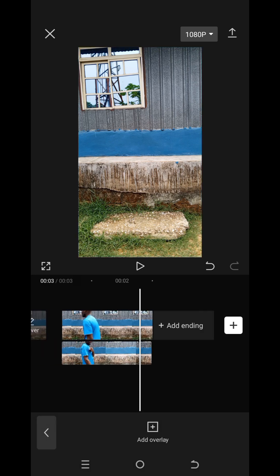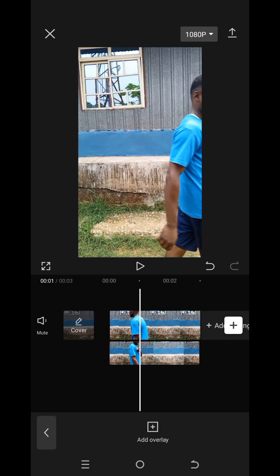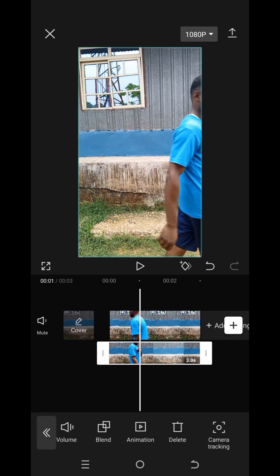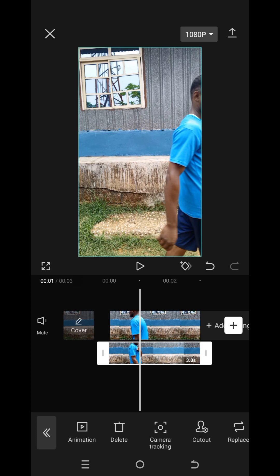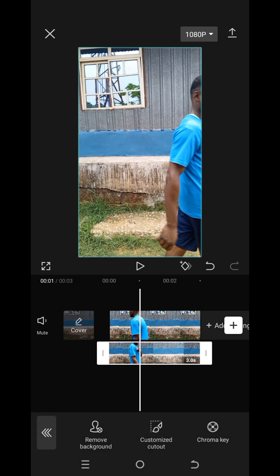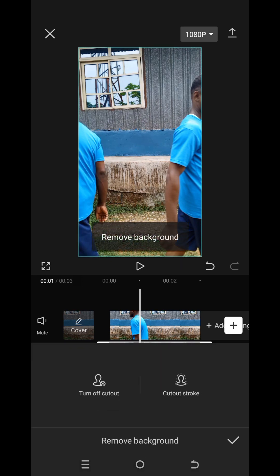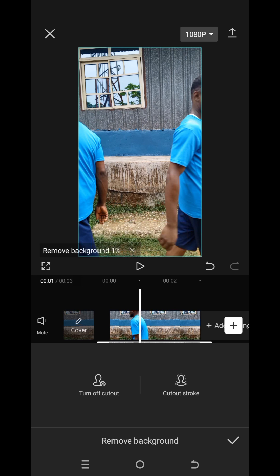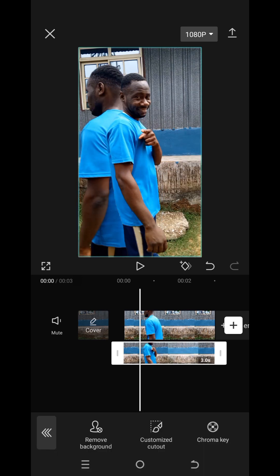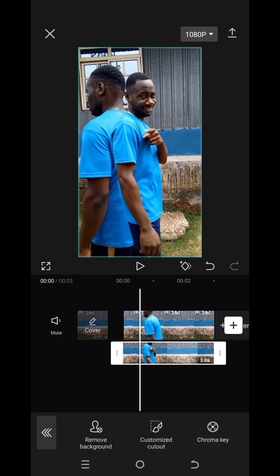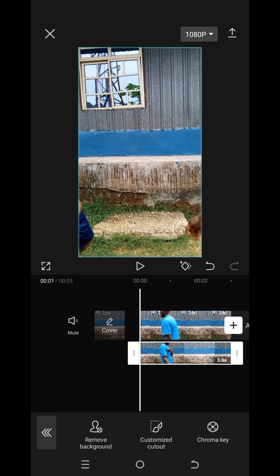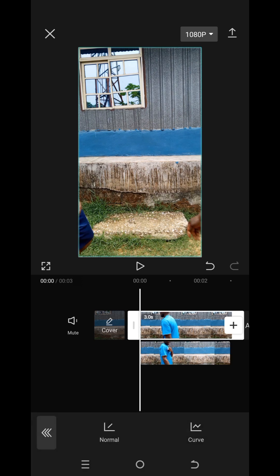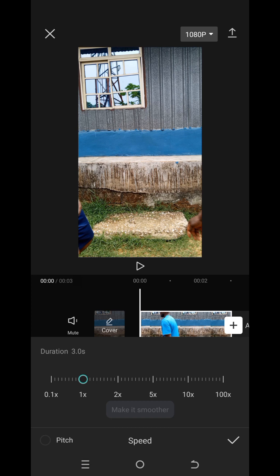After splitting and deleting, what you need to do next is look for cutout, click on cutout, and remove the background. When you remove the background, this is how it's going to appear — allow it to remove completely. Now tap on the first layer, click on speed, click on normal, and reduce the speed to 0.5.